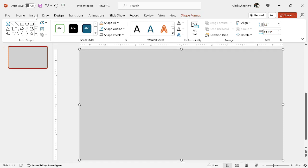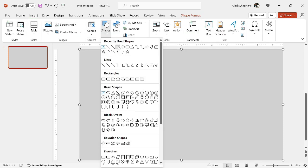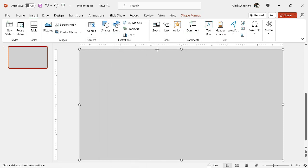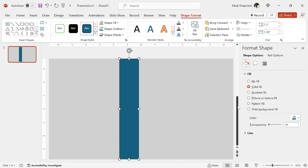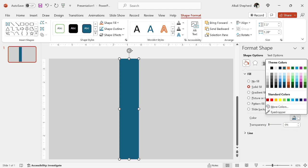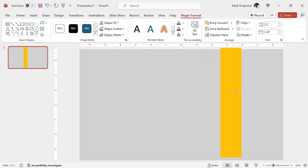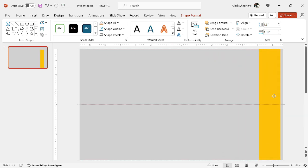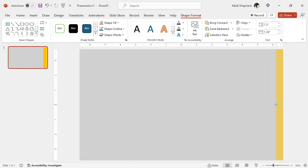I go to insert again, then I come to shapes. Then I select the rectangle and drag like this. Then I format this shape — take out the line, then give it a solid fill. Then I close the panel and drag this to the extreme right. Then you can adjust the size like this.